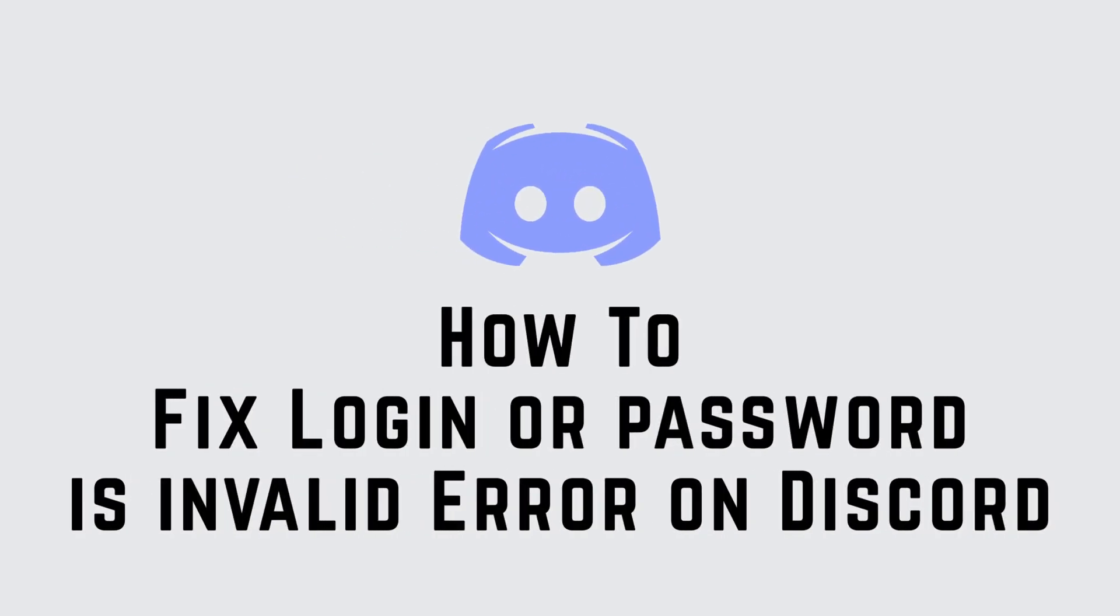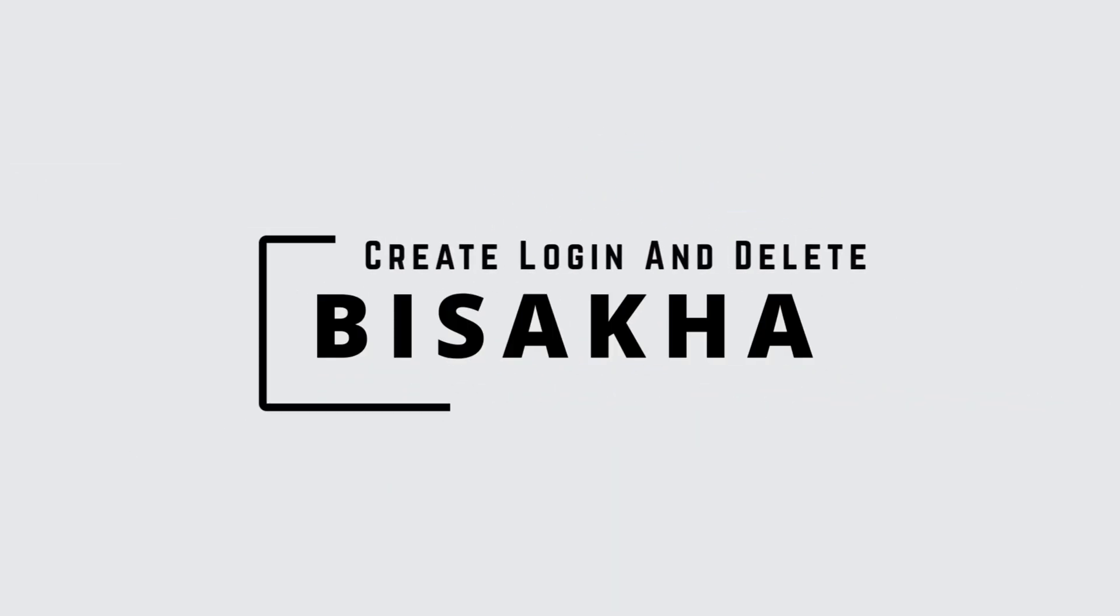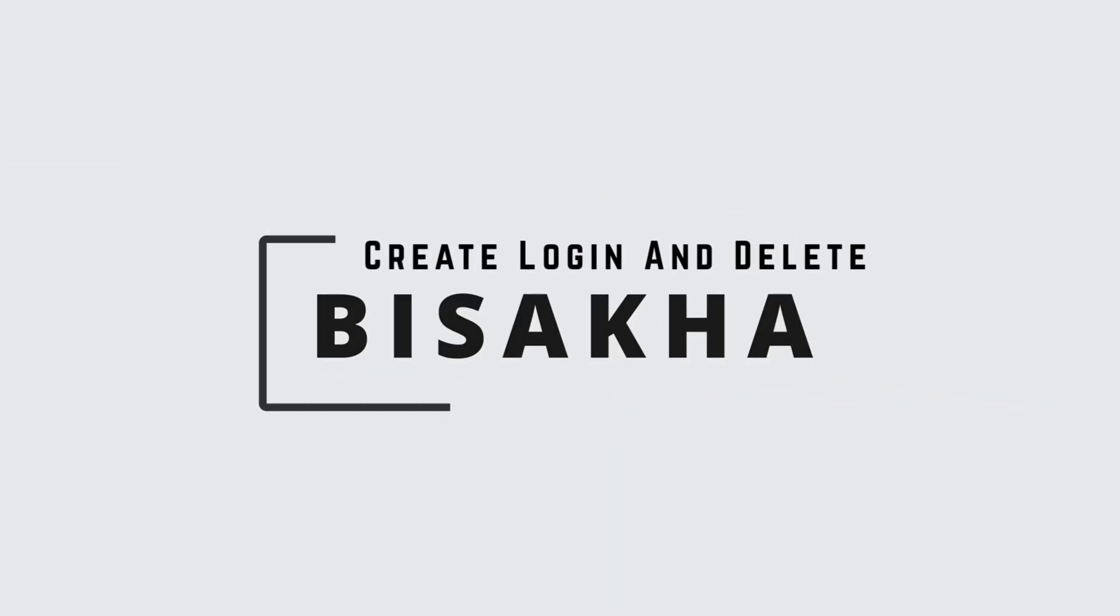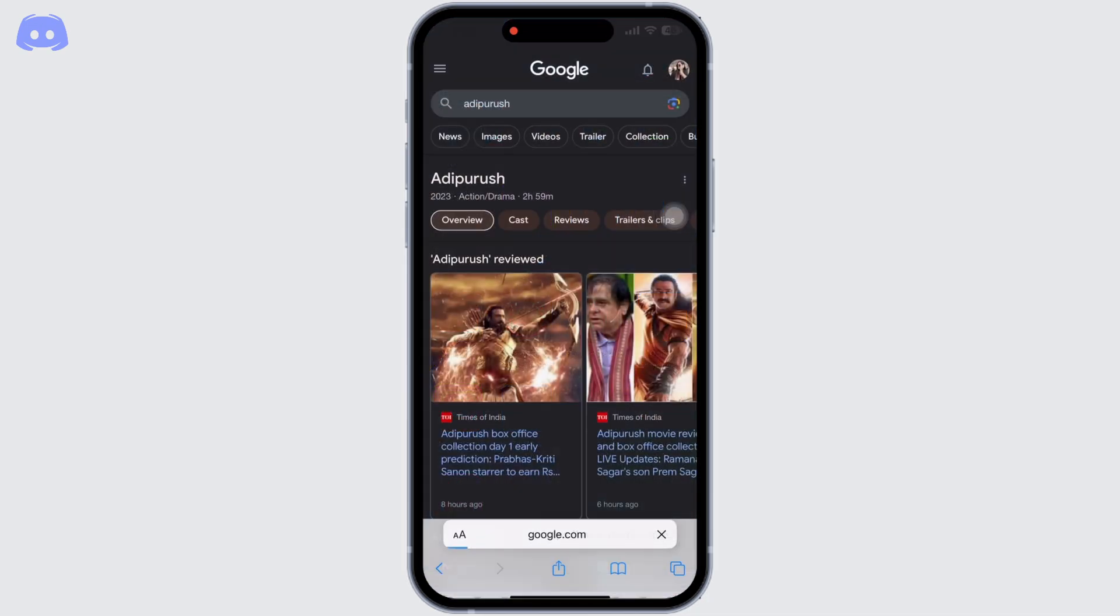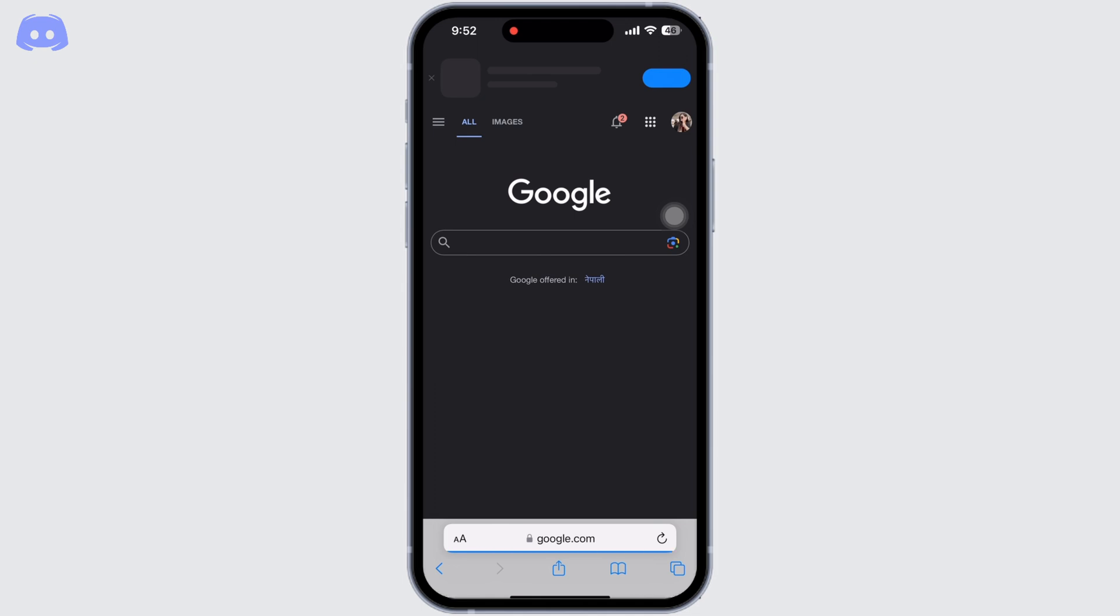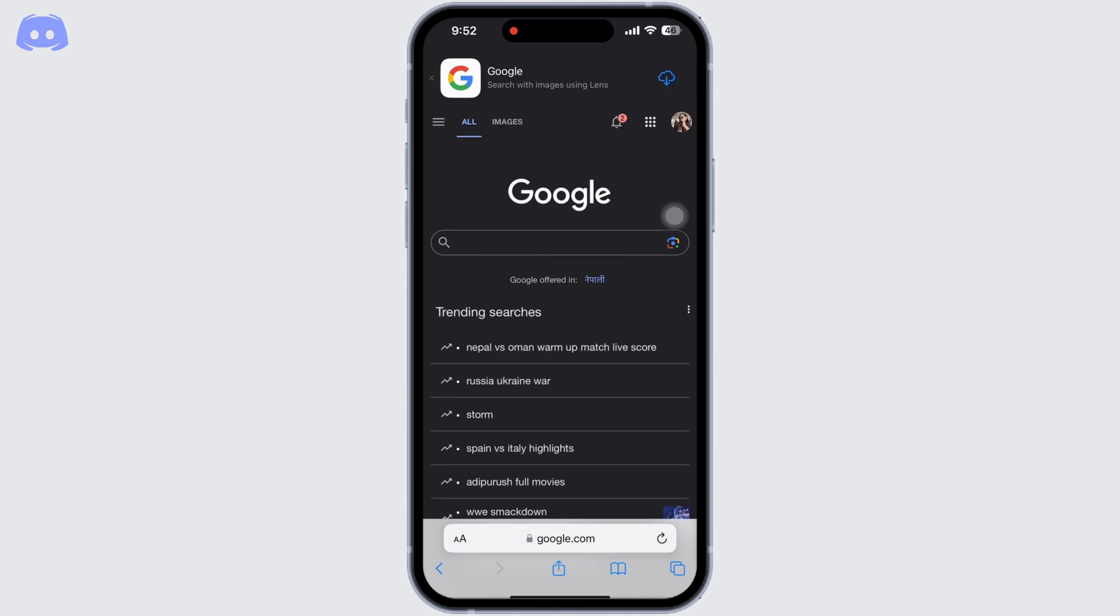How to fix login or password is invalid error on Discord. Hello everyone, I am Bishakha and welcome to our channel Create Login and Delete. Let's get right into the tutorial. First, open Safari application on your device, go to google.com and click on your user icon.